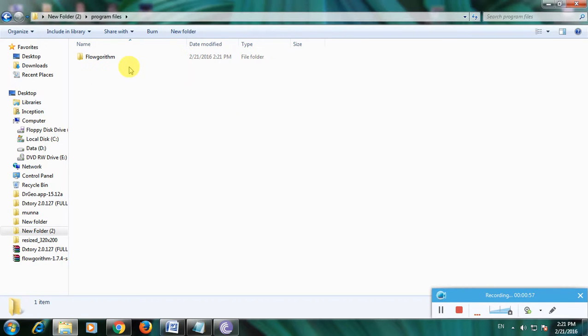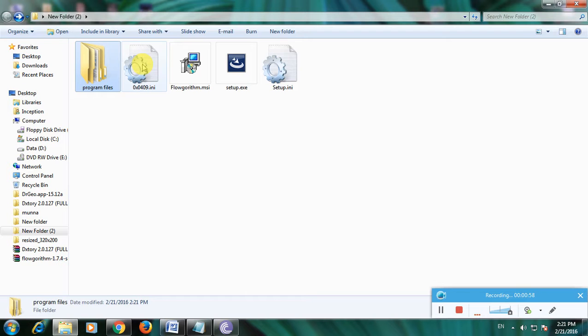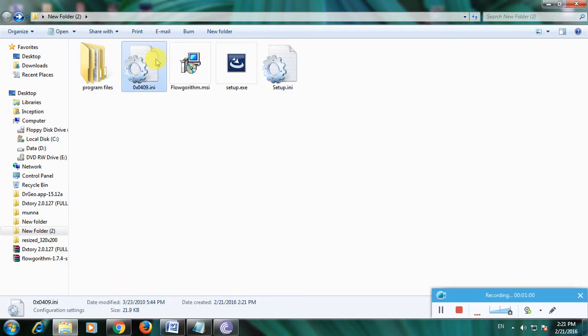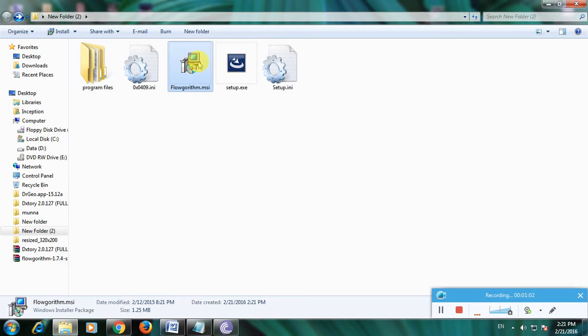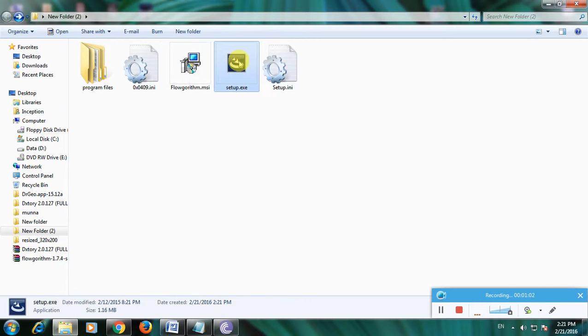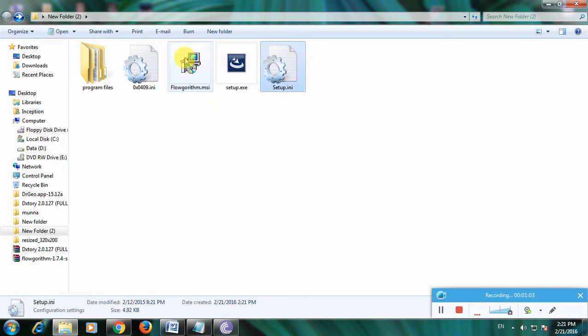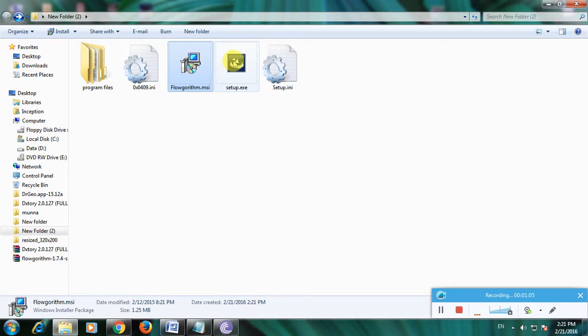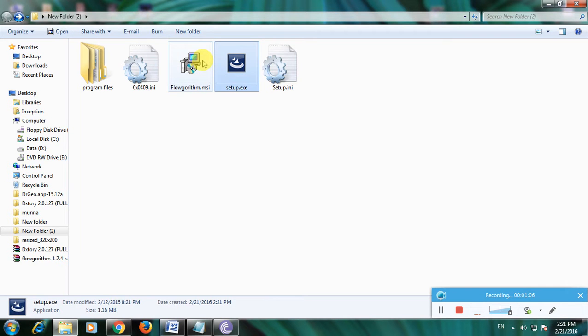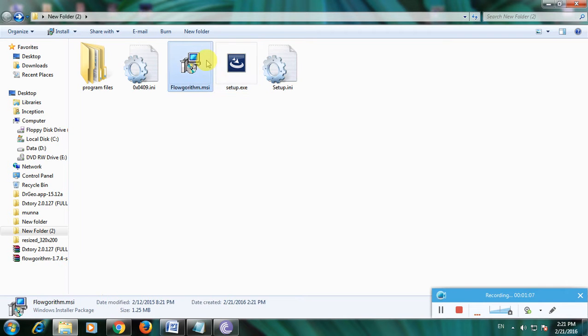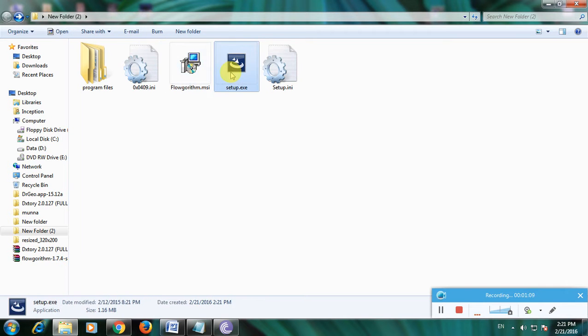There are program files and some notepad files, Flow MSA, and setup file. This is the setup.